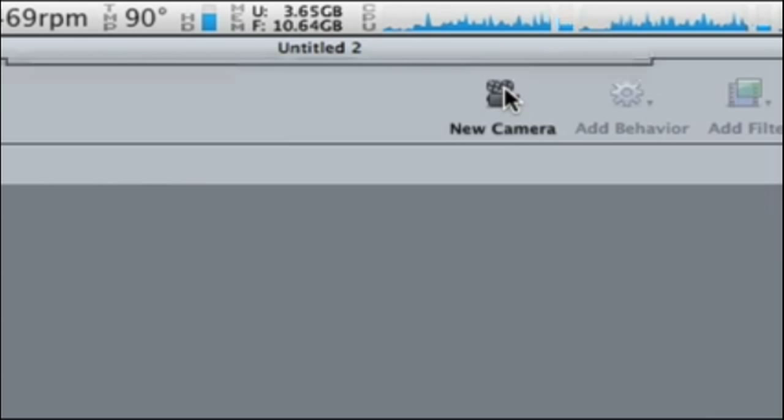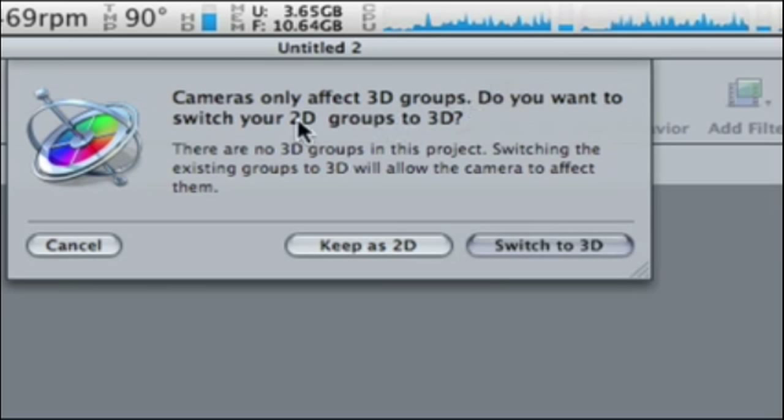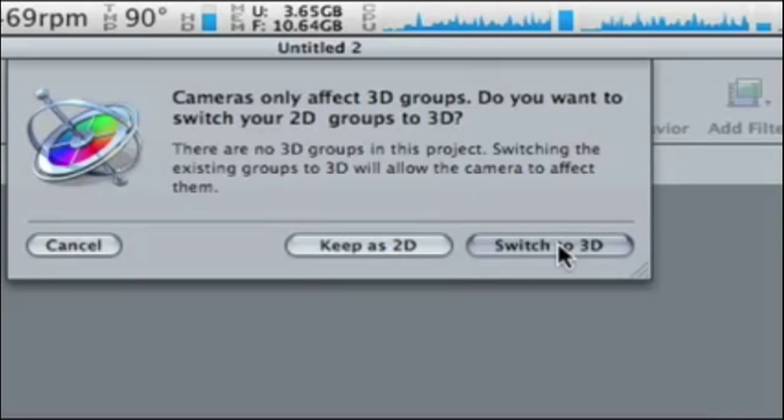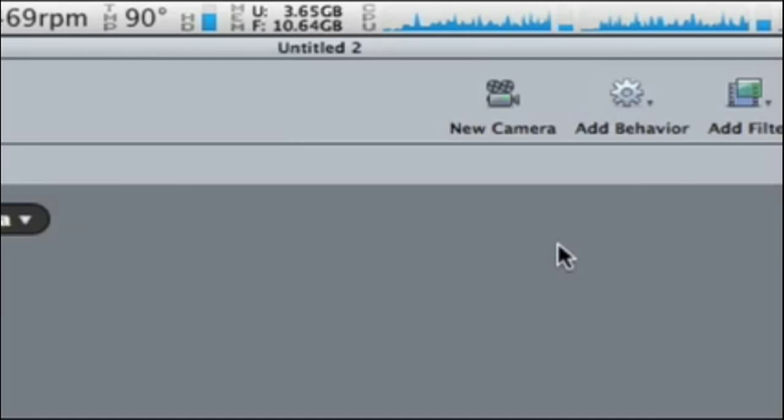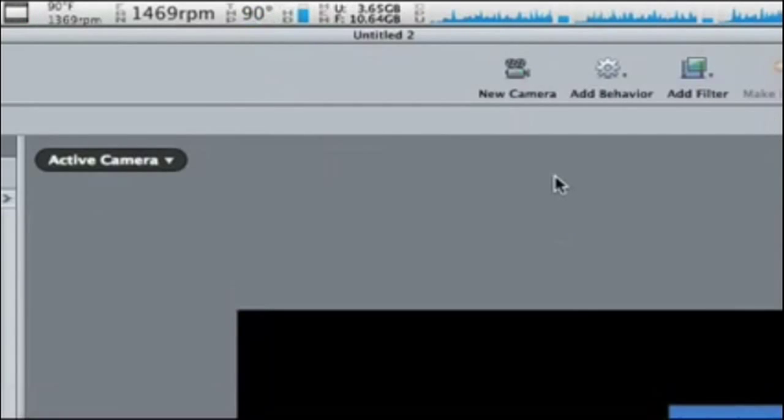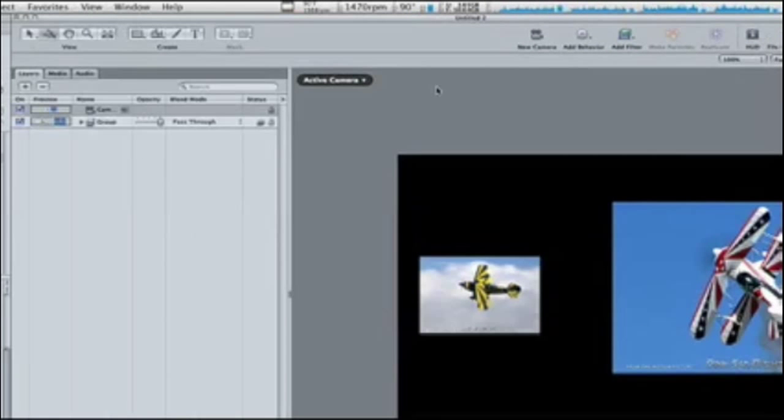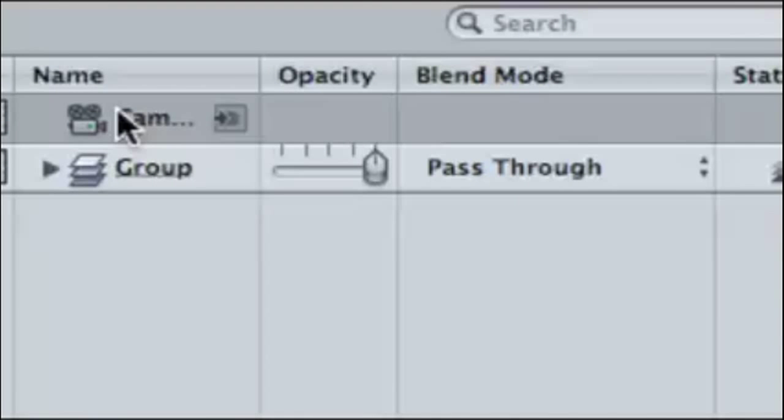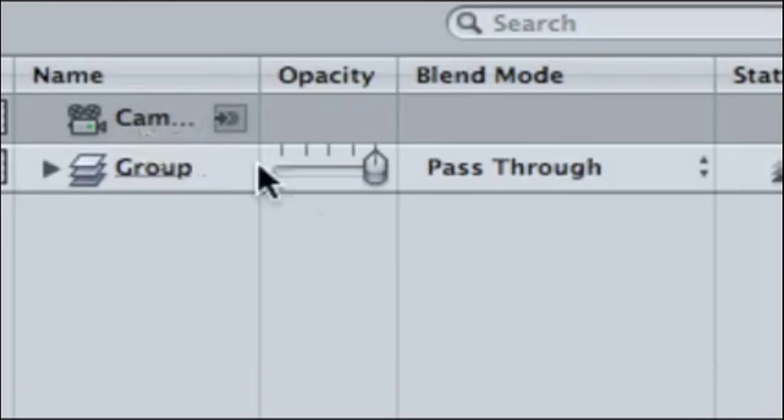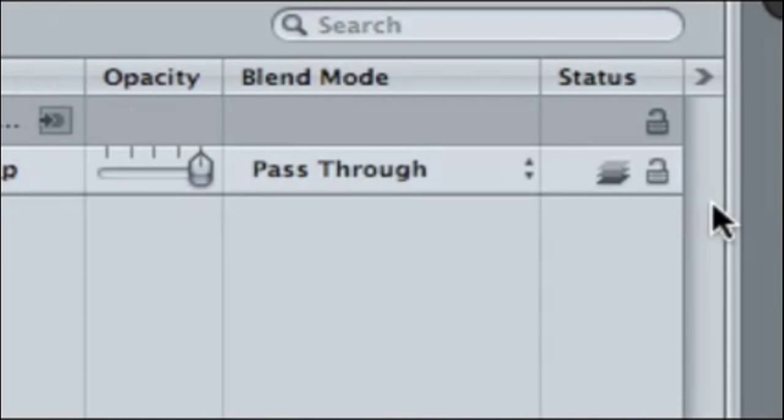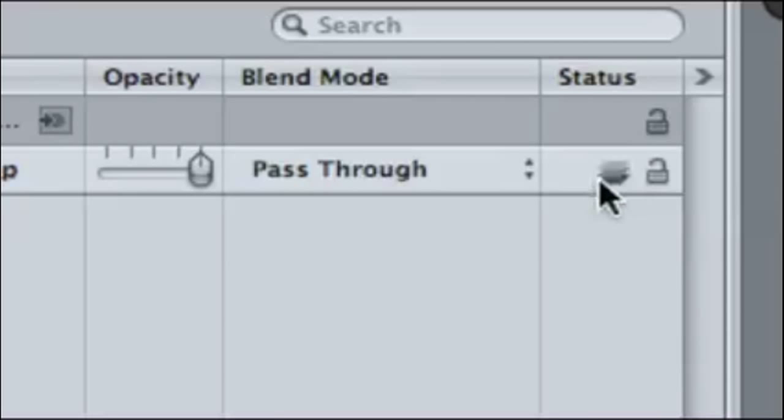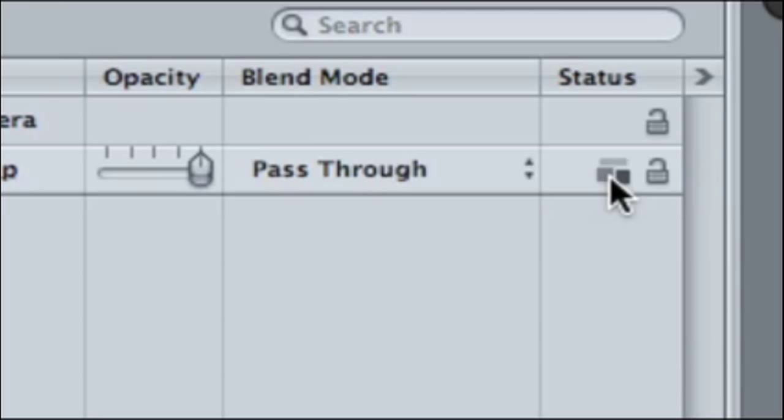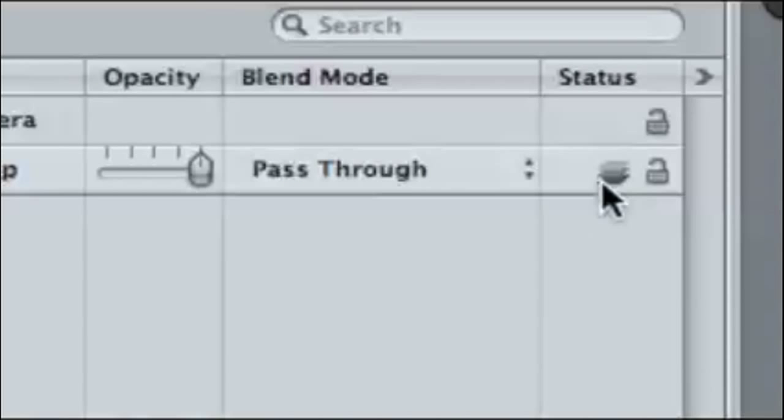I'm going to select my new camera, and it's going to say, cameras only affect 3D groups. Do you want to switch your 2D groups to 3D groups? And of course, I do. Now what this does is, this will throw a camera in right here. You see we've got a camera in our group. And also, this little emblem here means it's a 3D group. If I click this button, it goes to a 2D group and the camera is basically useless. So, I'm going to keep any layer or group that has this emblem here, it's in 3D.